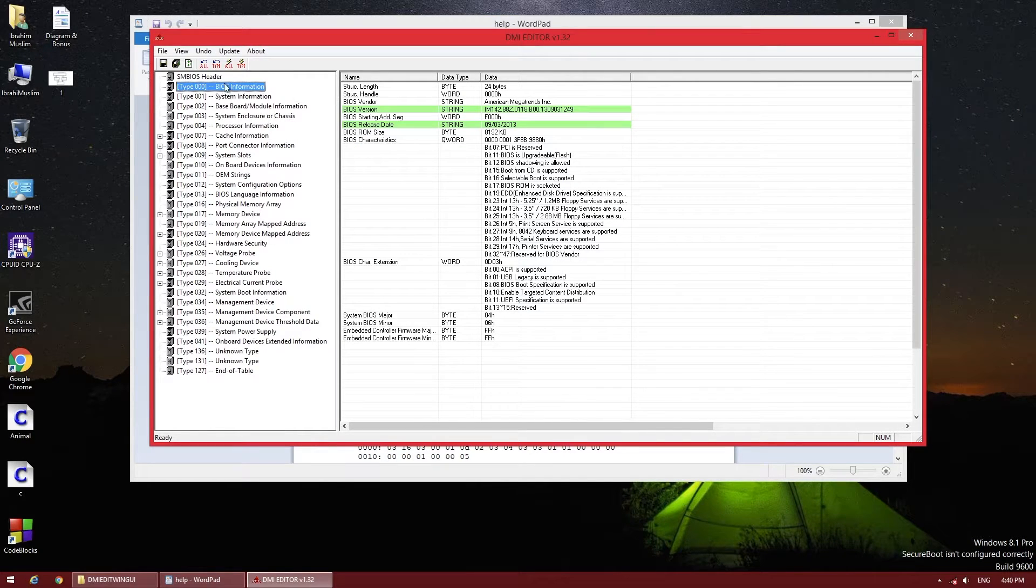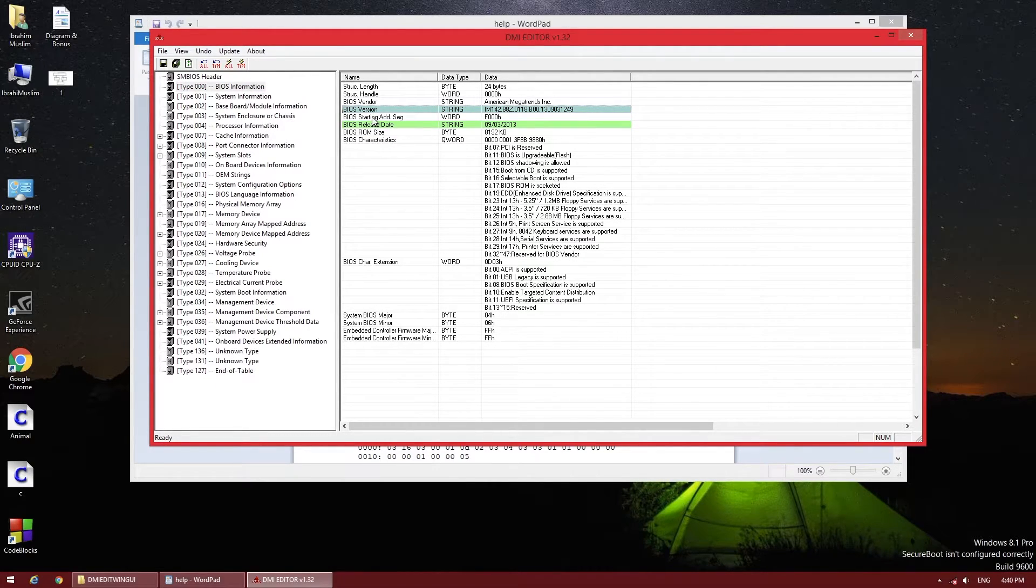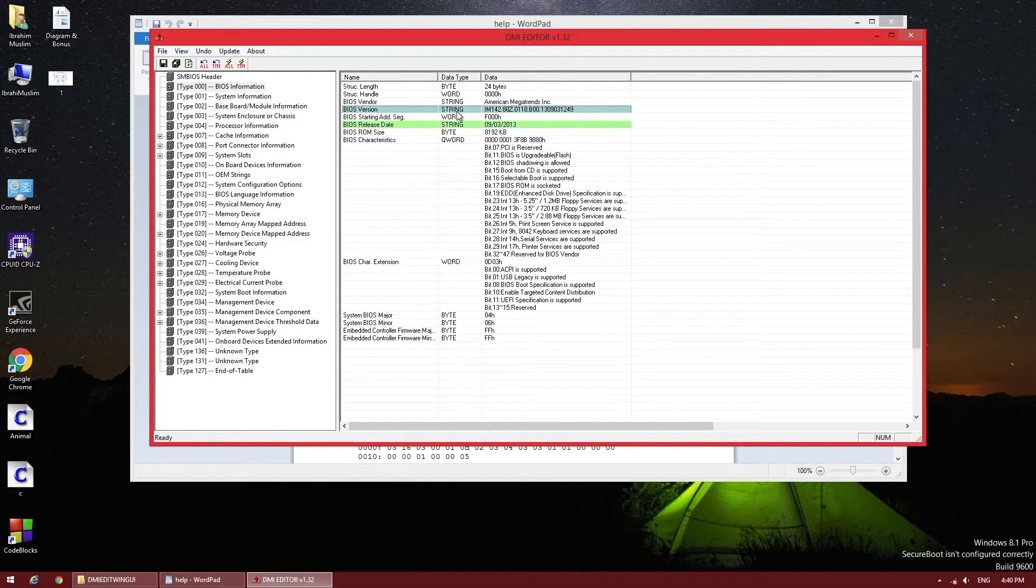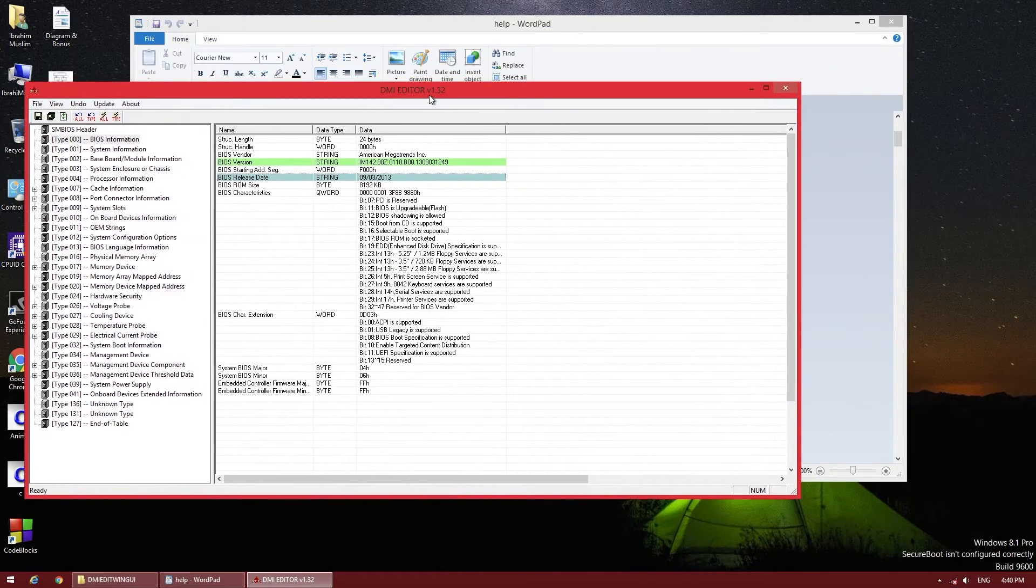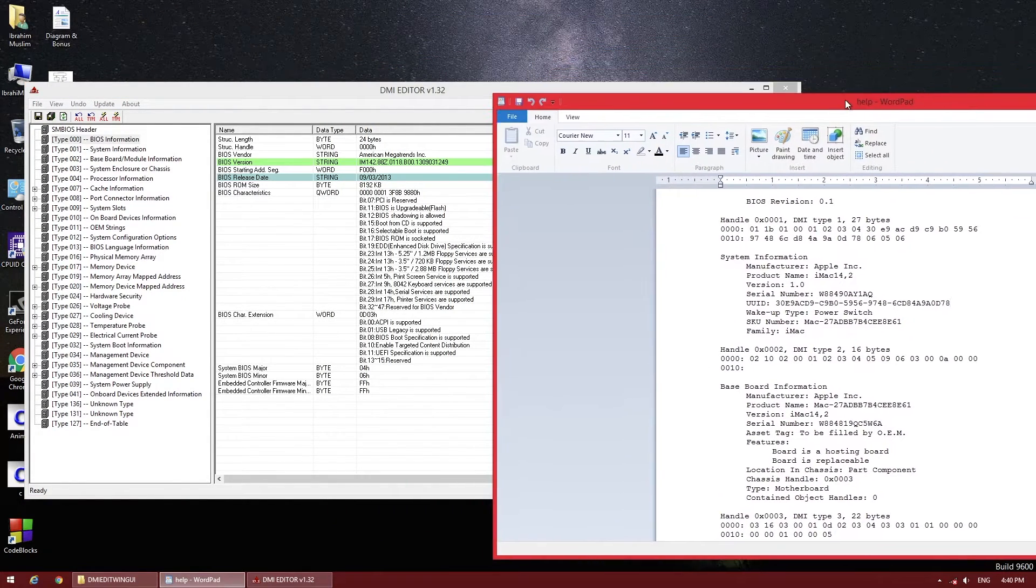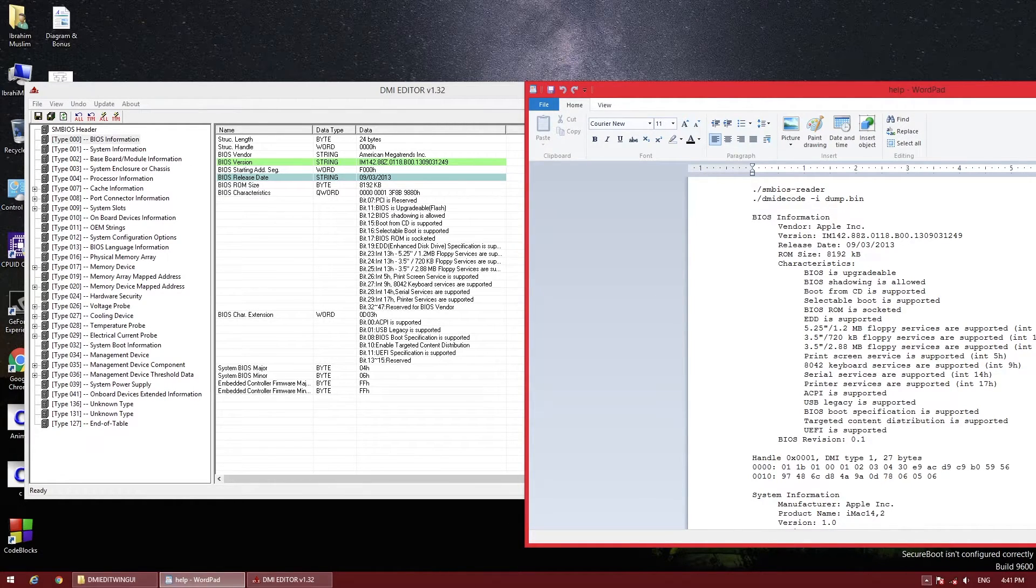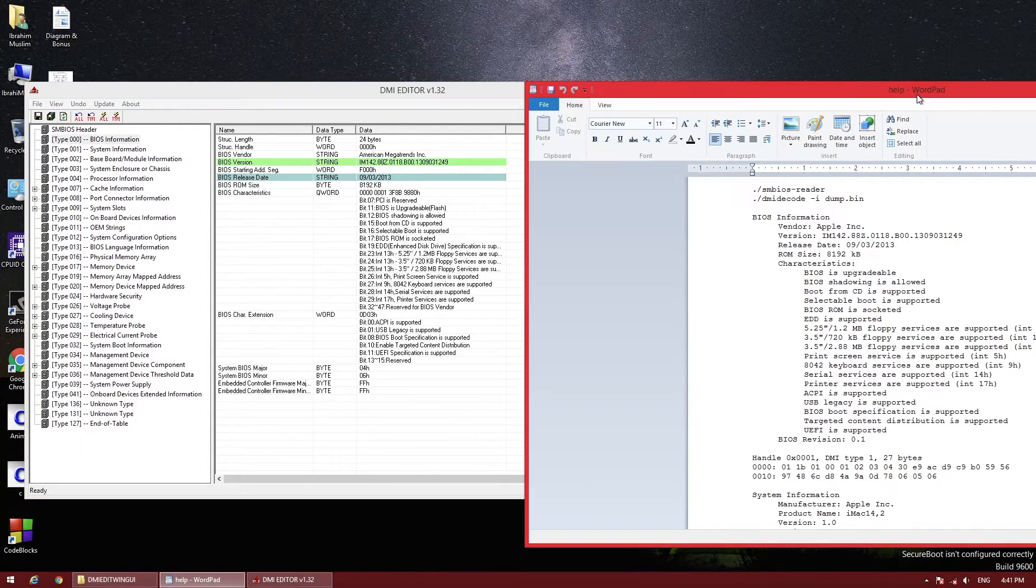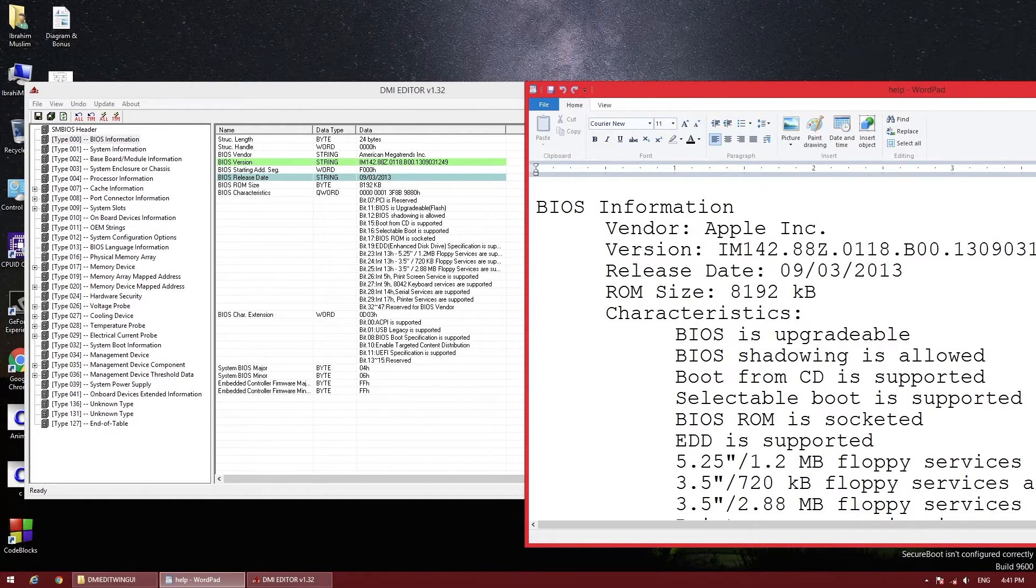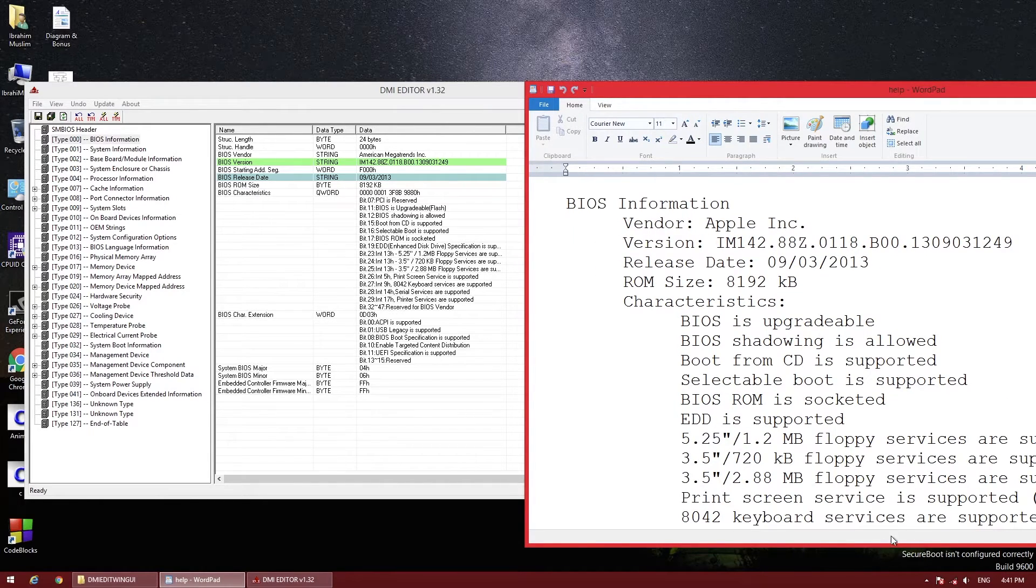After opening the software, click on BIOS Information. You have to change these strings. Here it's written iMac because I've already changed all the details. What you have to do is change them one by one. In my case they're already changed, but I've already tried it and it works.